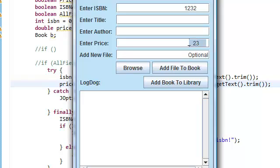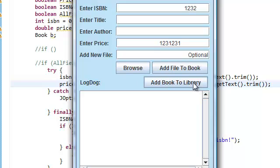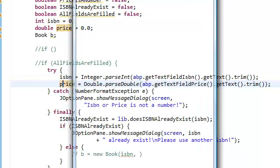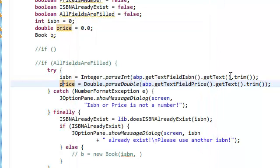And even if we add some extra spaces here, space space space space and add one space space space space space space, add book to library. Hey, it's not throwing the exception, pretty cool. So this trim method is very extremely important.